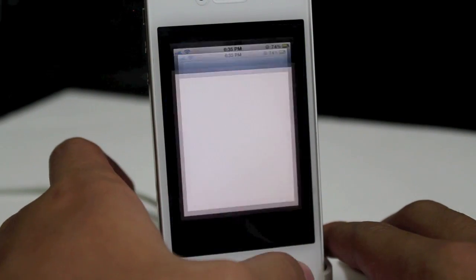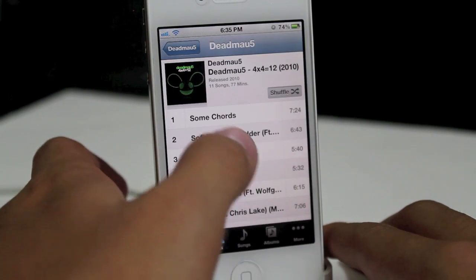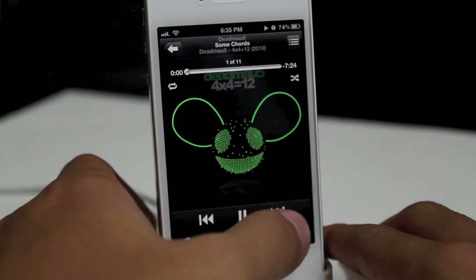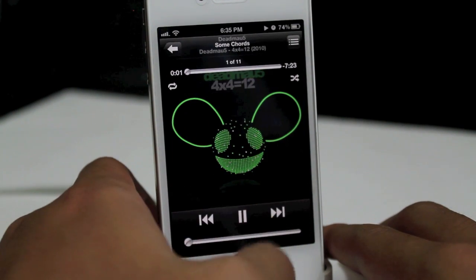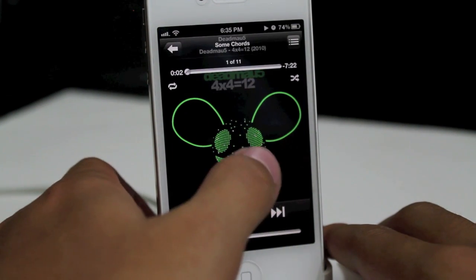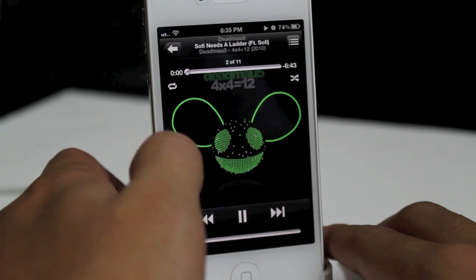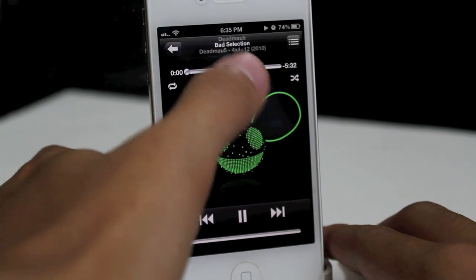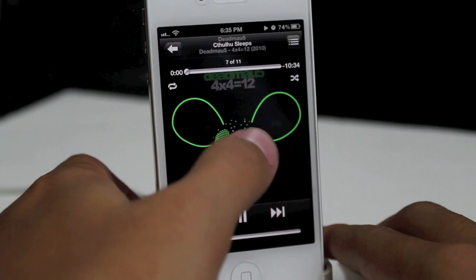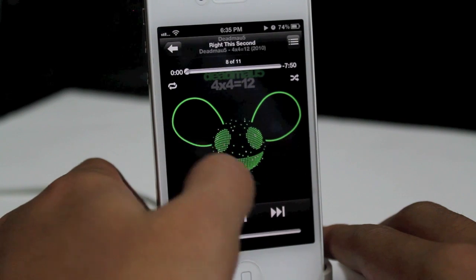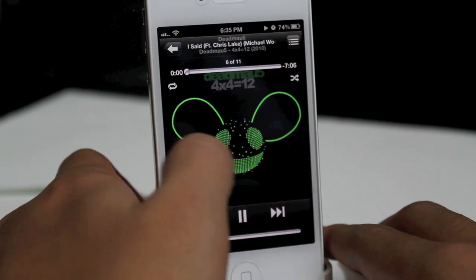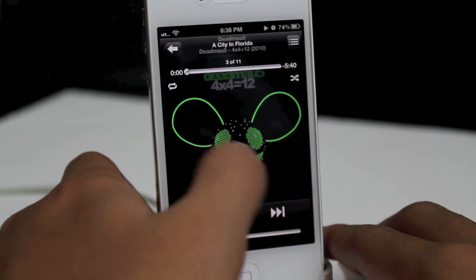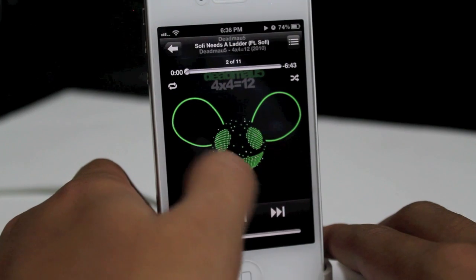So let's go ahead and go into the music app here. I have the Deadmau5 album here. So instead of clicking on the button down there, you just swipe to the right to go to the next song. And as you guys can see there, it's changing songs. And if you swipe to the left, it will go back to the previous song.